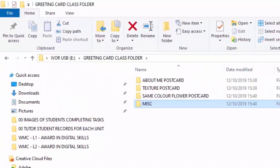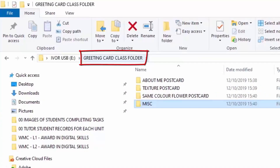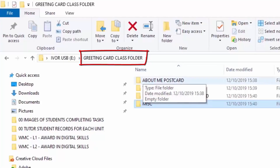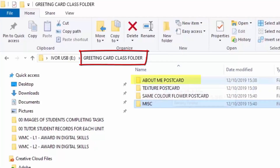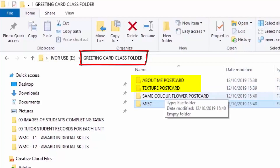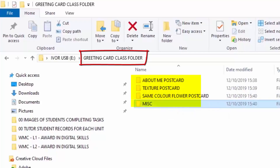We have created our structure — I'm quite proud of that! You can see at the top the folder we're in is the Greeting Card Class Folder, and inside this folder we've got four other folders: the About Me Postcard folder, the Texture Postcard folder, the Same Color Flower Postcard folder, and finally the Miscellaneous folder. That will allow us to organize our images as we download them.